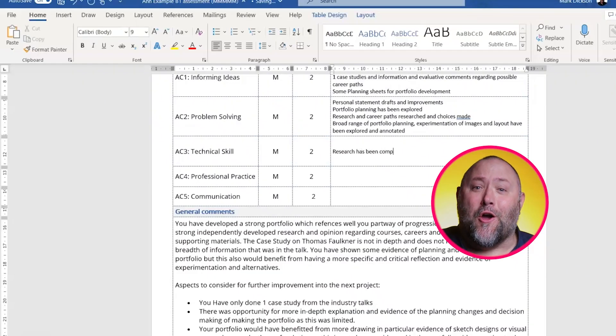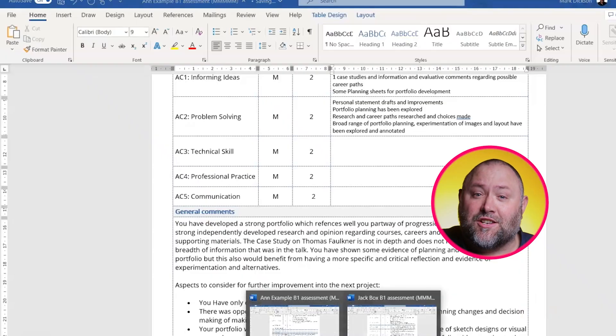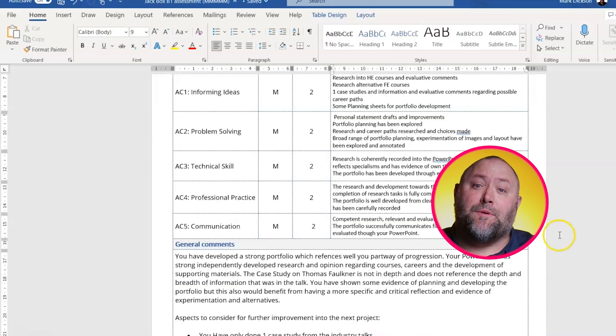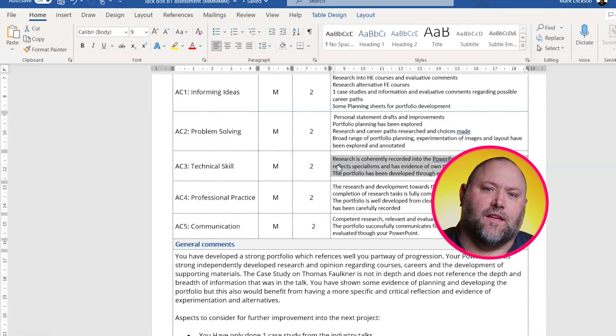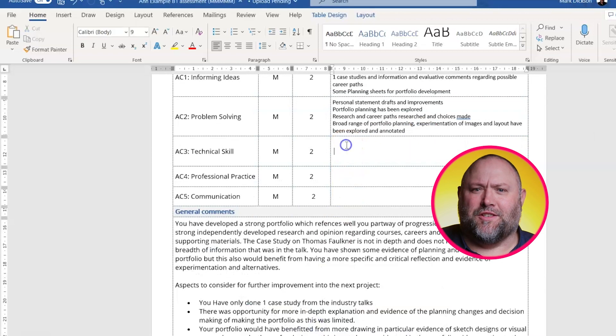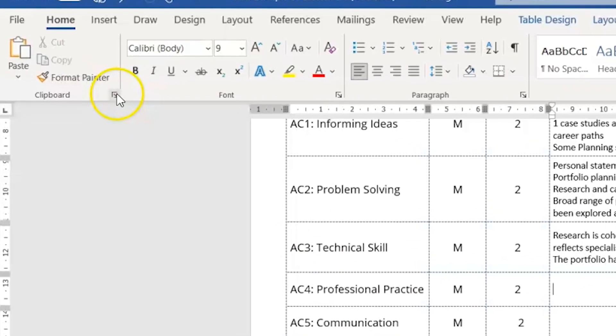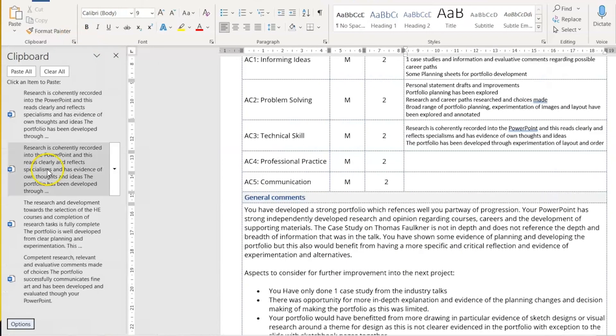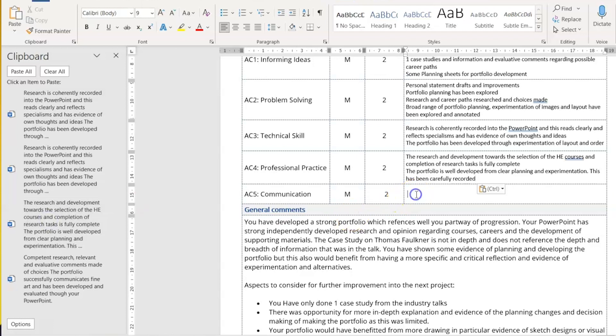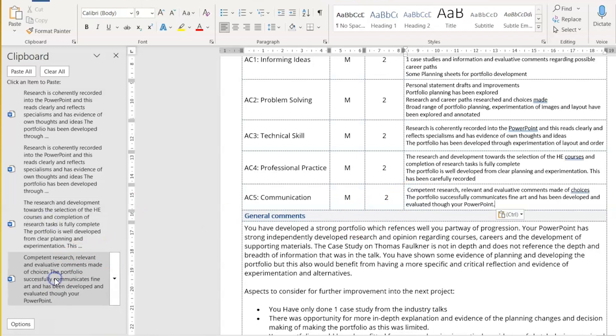Number two: let's say you're marking work and you're finding yourself writing the same things over and over again. Instead of writing out the comments each time from scratch — you could copy and paste from one document to another, but that's really time consuming. Instead, open up your clipboard using this button here and everything you copy gets stored there, so you can copy multiple comments and then paste them into a new document and adjust as you see fit.